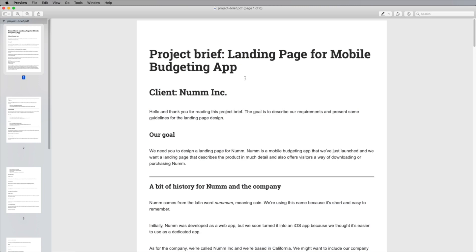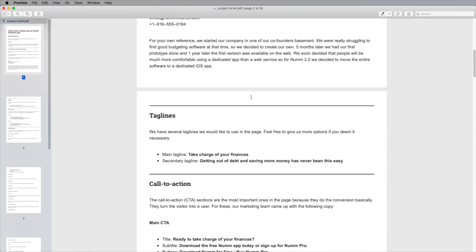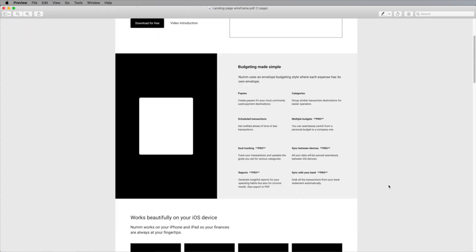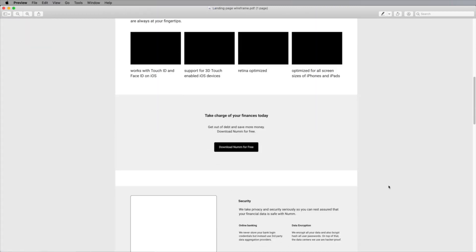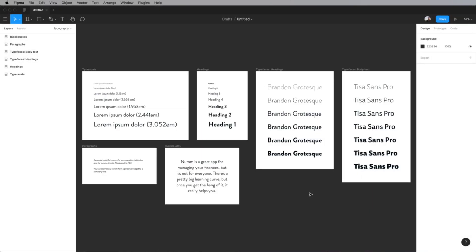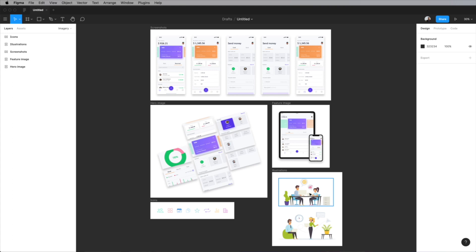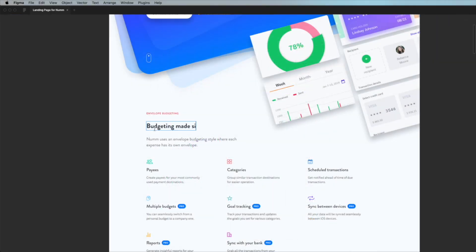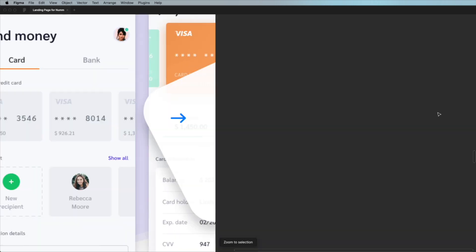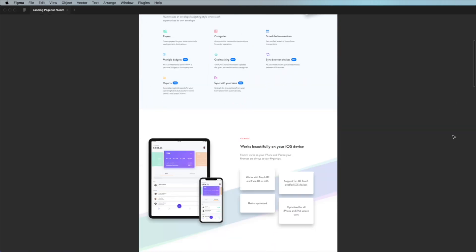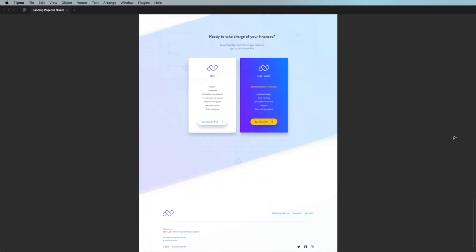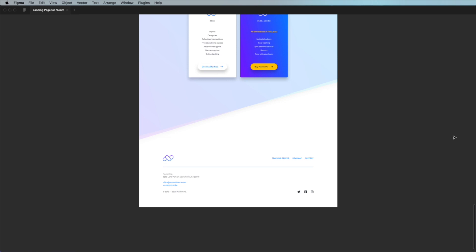Together we're going to design a landing page for a budgeting app. We'll start from a project brief and a wireframe, and in each lesson I will show you how to tackle a different step of this process. We'll start by defining colors, typography, and imagery, and then we'll design one section of the page at a time. At the finish line we'll end up with a landing page complete with sections for features, gallery, testimonials, and pricing.